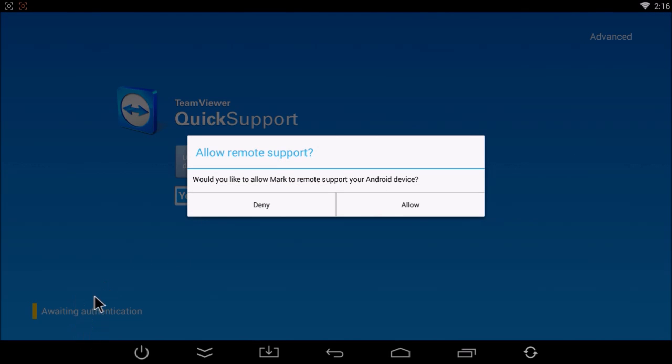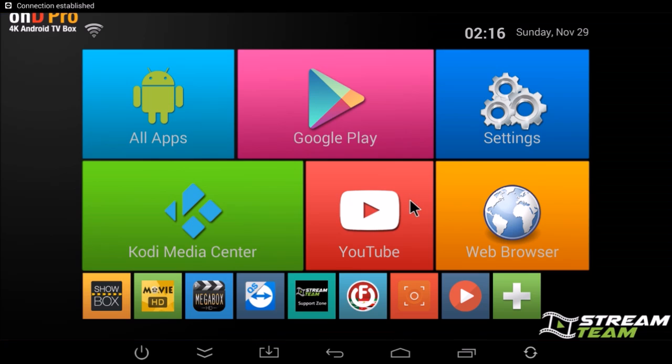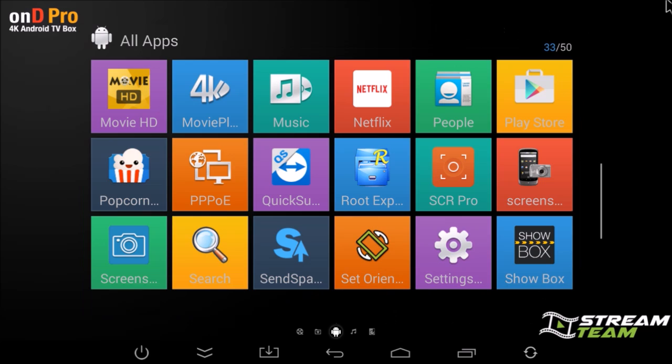Would you like to allow Mark remote support your Android device? You will click allow. At this point it will jump back to the home screen and now the person connecting has control of your box, so they can click and scroll anywhere on your box that they want.